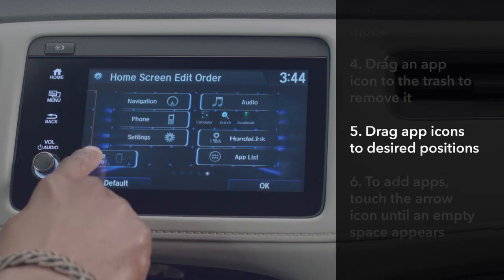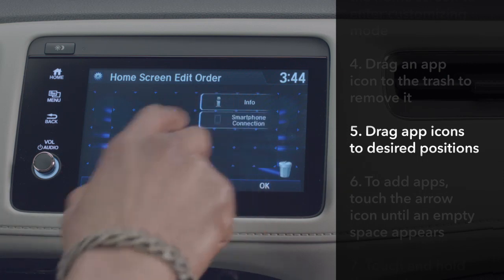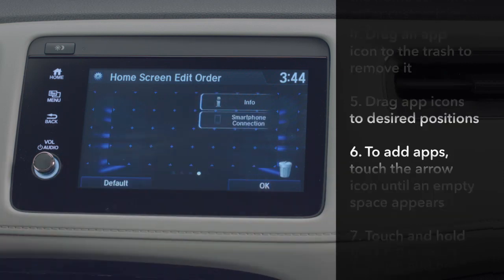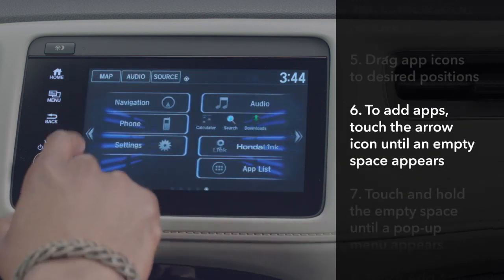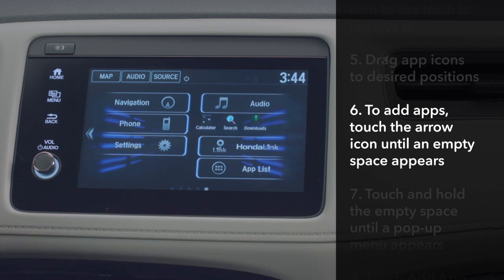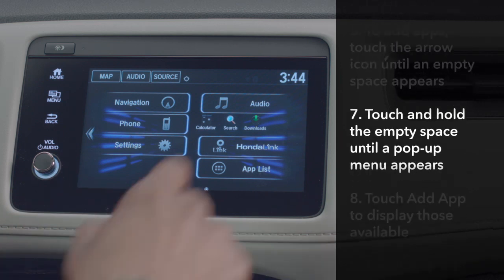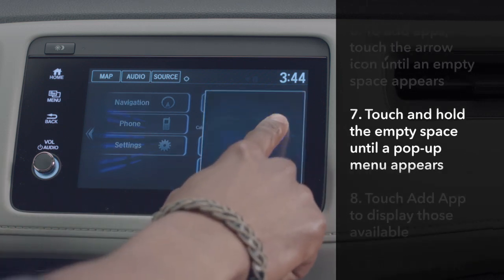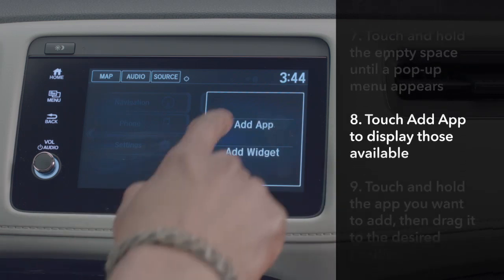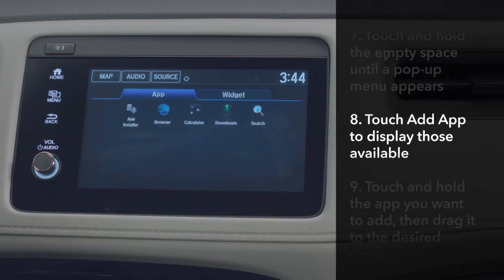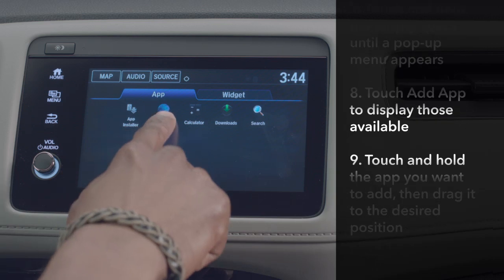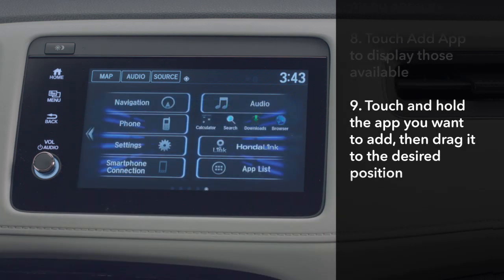To move app icons while in the customizing mode, just drag them to the desired position. To add app icons, touch the arrow icon on the home screen until an empty space appears. Touch and hold the empty space until a pop-up menu appears and select Add App. The available apps will appear. Touch and hold the icon of the app you want to add and drag the icon to where you want it on the home screen.